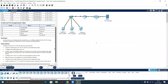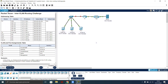Our instructions are to configure the devices to meet the following requirements. The first requirement is to assign IP addressing to R1 and S1 based on the addressing table. Here is our addressing table.